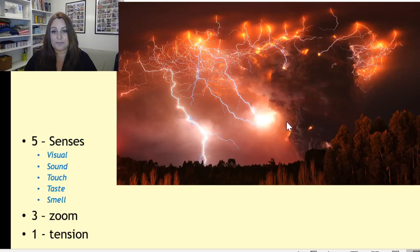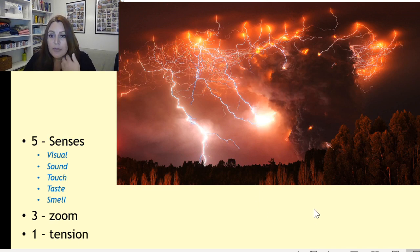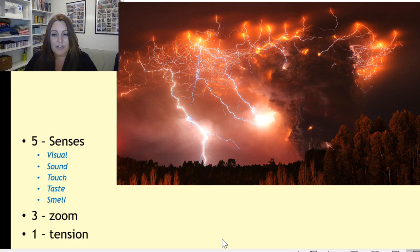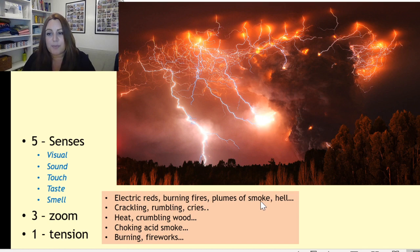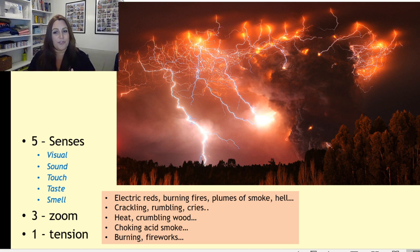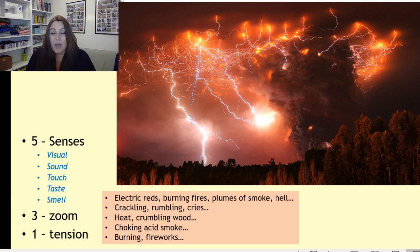So let's go back to this picture. I didn't find this the easiest picture to work with, so I'm thinking of my 5-3-1. For visuals, I could see electric reds, burning fires, plumes of smoke — hell. I put 'hell' there because with your visuals you want to put imagery in — maybe similes, maybe metaphors, maybe personification. I was thinking of some kind of contrast with hell, like 'the mouth of hell', if I wanted to bring in a metaphor. I wasn't sure how to word the metaphor at this stage so I just put 'hell' as the comparison, and then later I'll find a way of wording that.